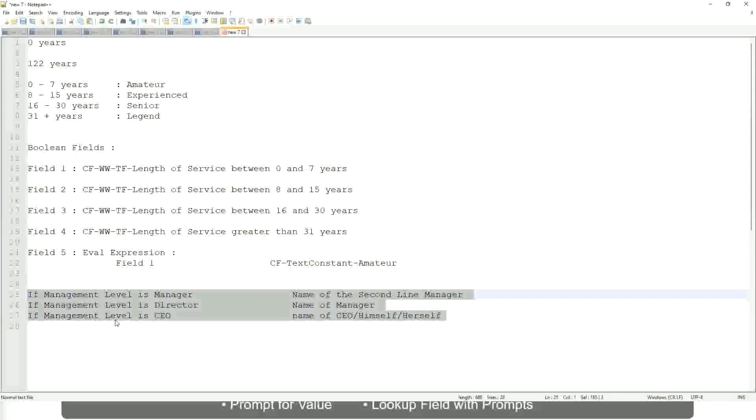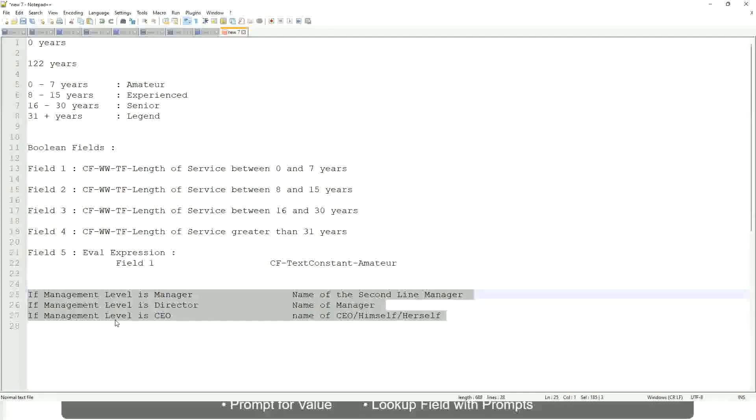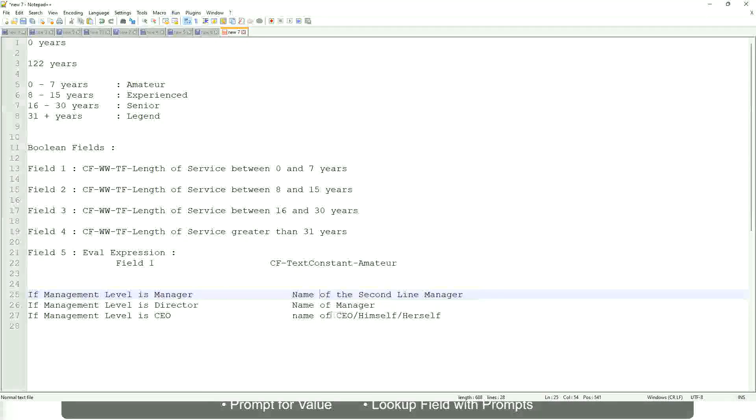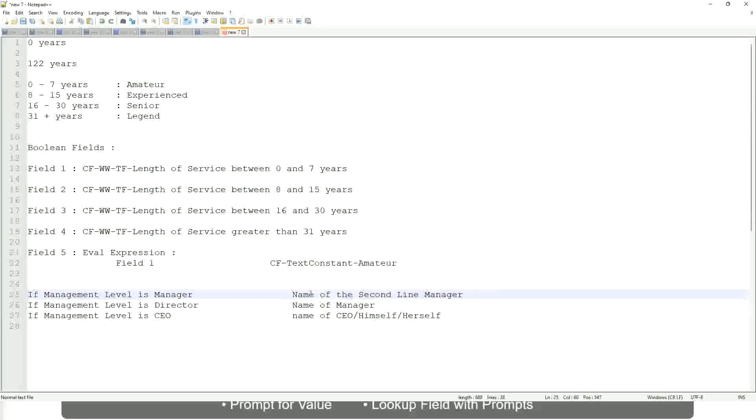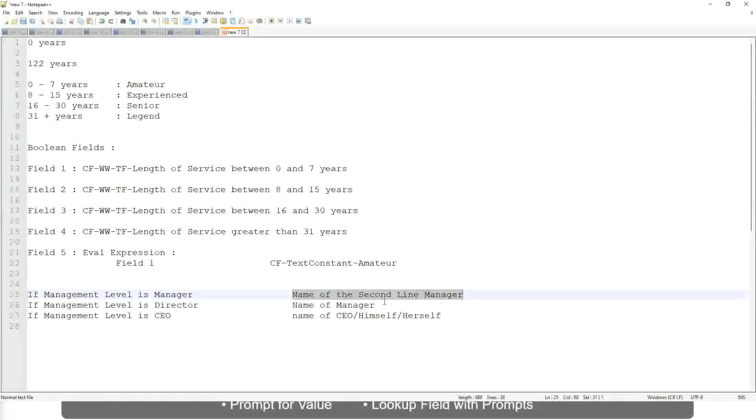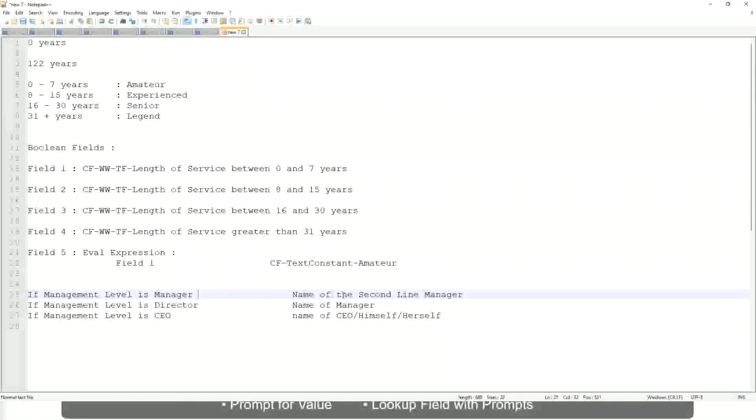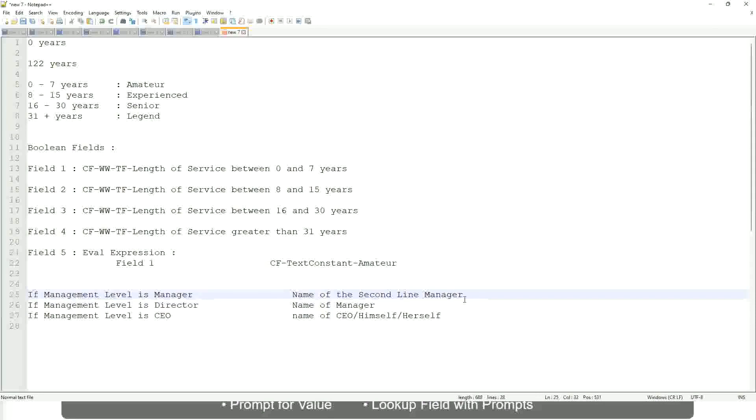Which function would you use? Evaluate expression, evaluate expression band, or lookup range band? Evaluate expression, yeah. Because here you have to return an instance. Here you have to do some more calculation, because you have to find out who is the second-line manager, which is manager's manager, and so on. So you have to come up with these fields. So this is not a hard-coded text that you can put. It will be dynamic, depending on the worker.